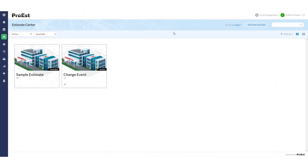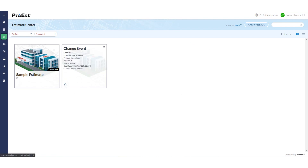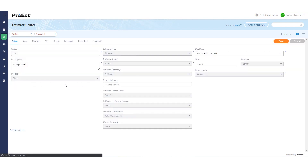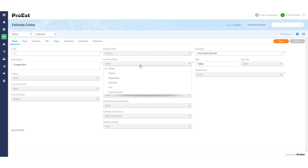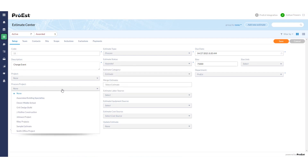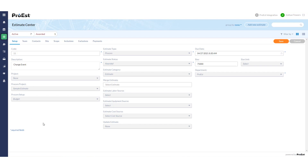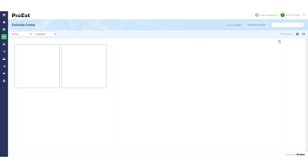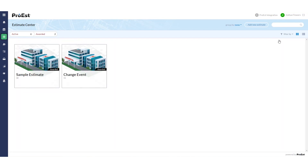Last, we can also send over a Change Event. Again, doing the same steps — we go to the Estimate Details, we change the job to awarded, but this time we select the estimate we want to send the change event to, and tell it to create the change event instead of a budget. When we hit Save, it will then start creating the change event.